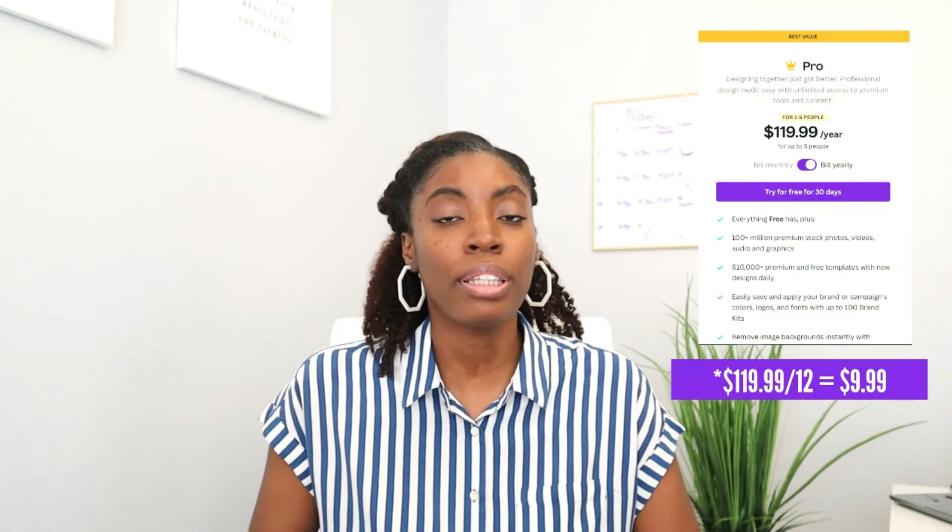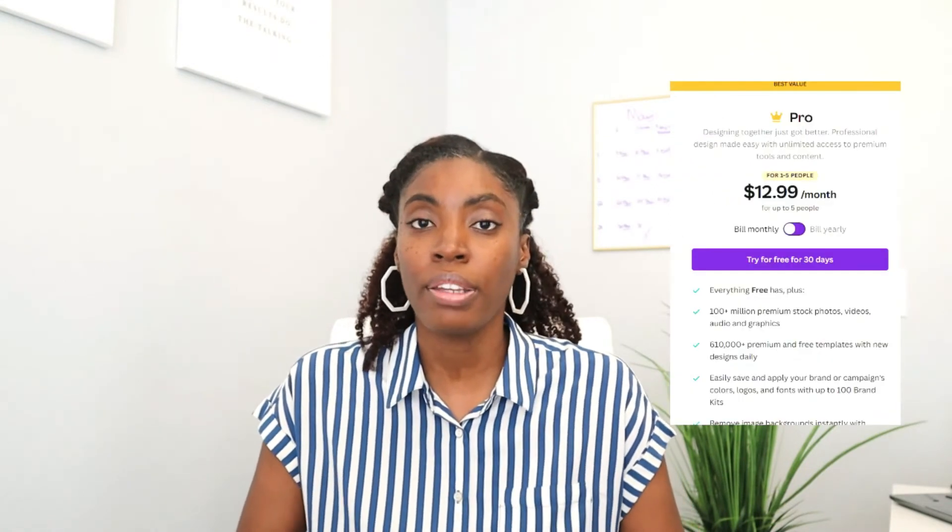In order to sell Canva templates you will need to have a Canva Pro account. You can get Canva Pro for as little as $9.95 a month if you pay annually, or it's $12.95 a month. In my opinion, the income potential of selling Canva templates outweighs the cost of a Canva Pro account, and you can get a 30-day free trial of Canva Pro — just click the link in the description box below.